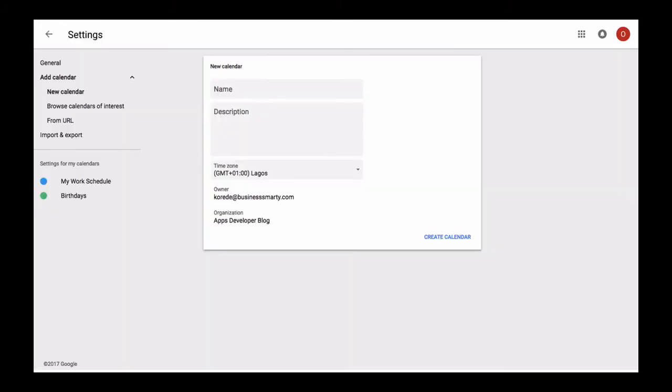After you click on create a calendar option, you will see a new window with the calendar creation options. Fill in the form by providing calendar name, description, time zone, and once ready, click on create calendar button.